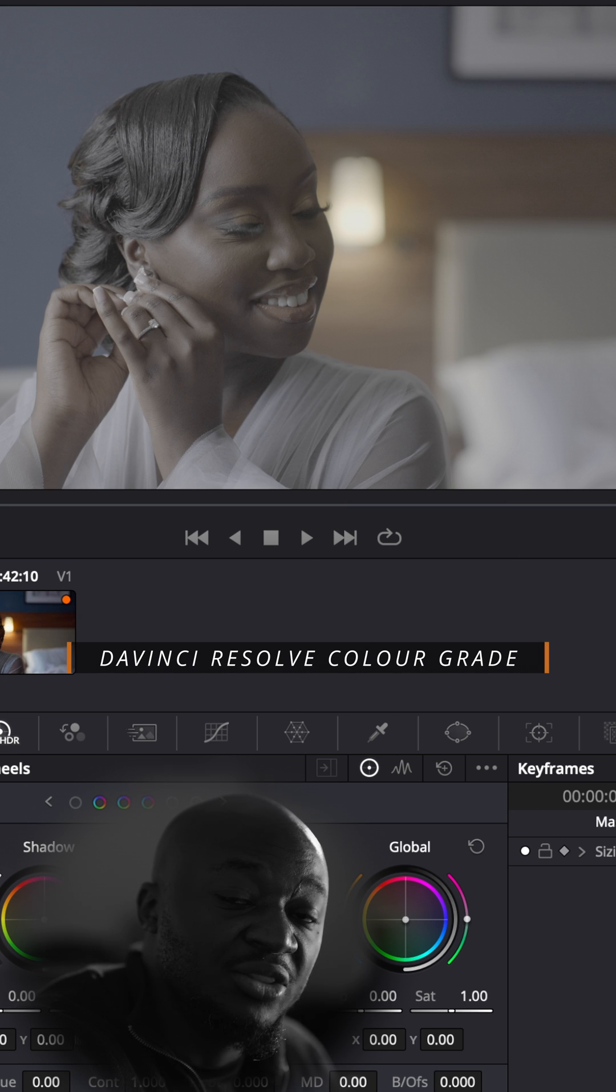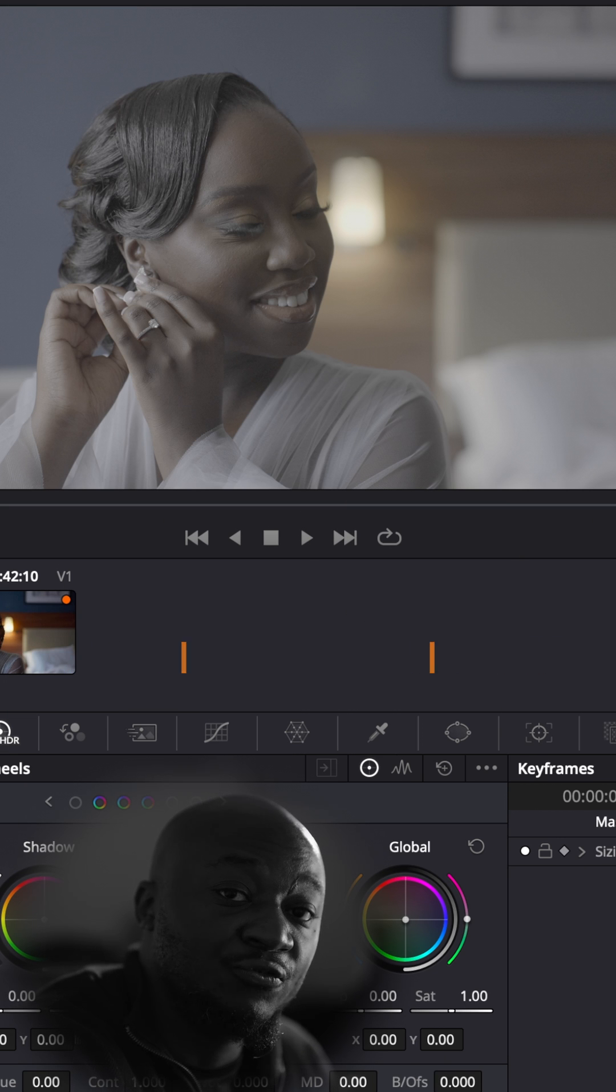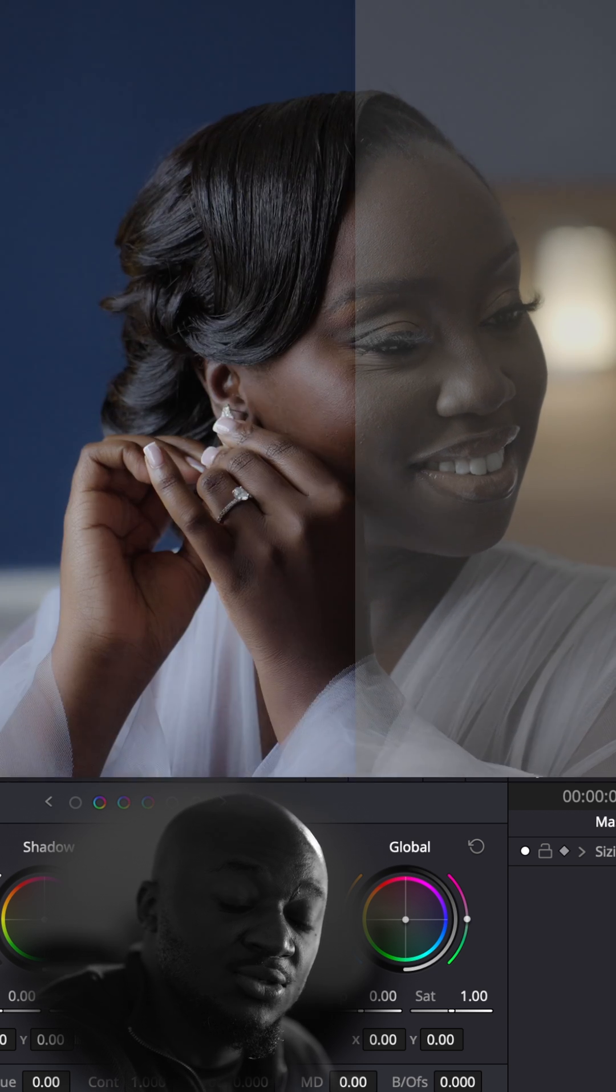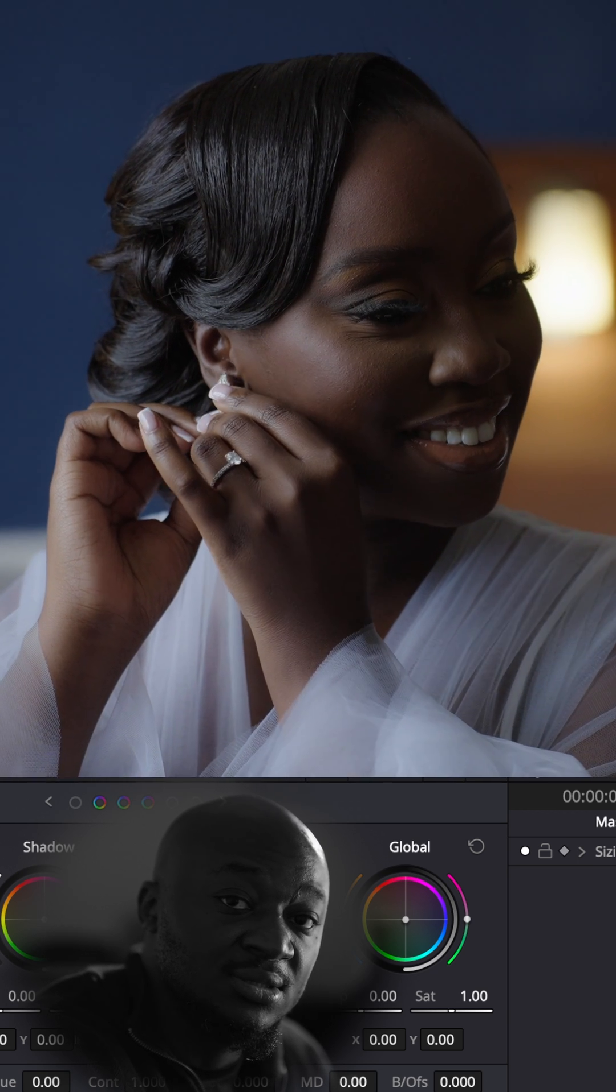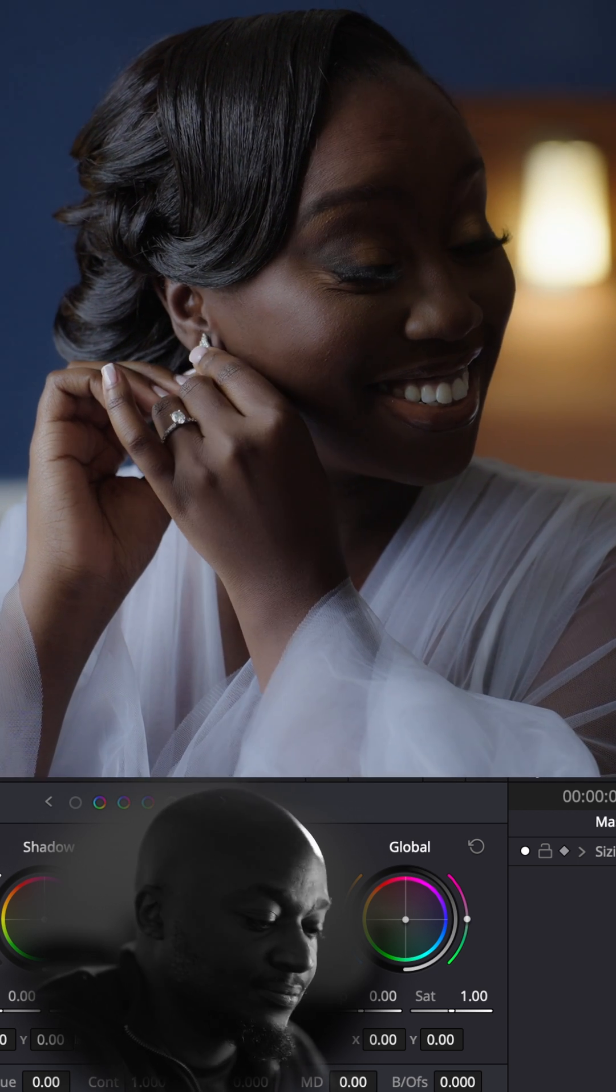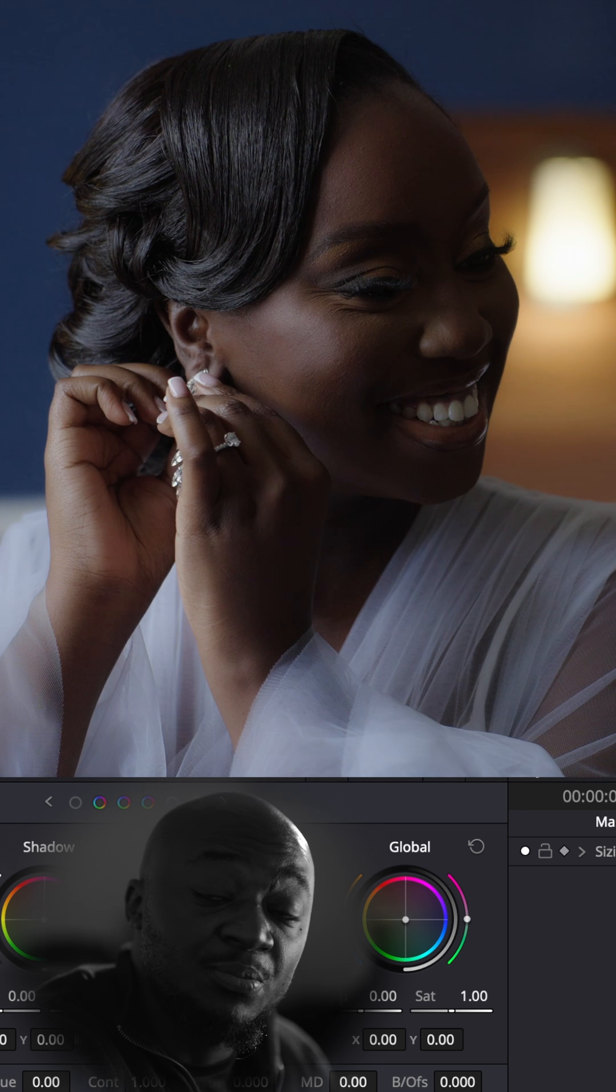I'm going to show you in three simple steps how to go from this to this in DaVinci Resolve. Step 1: Create three nodes.